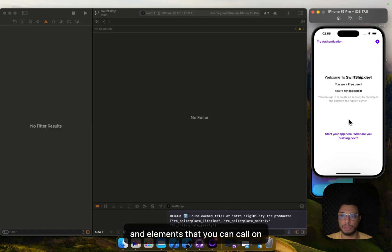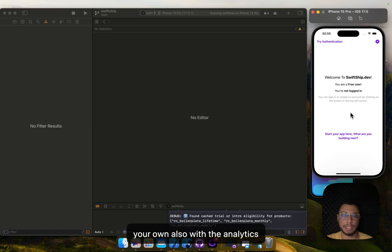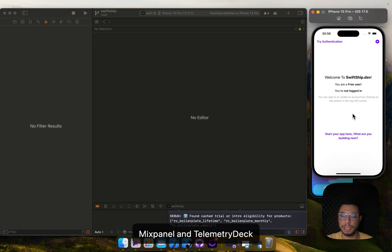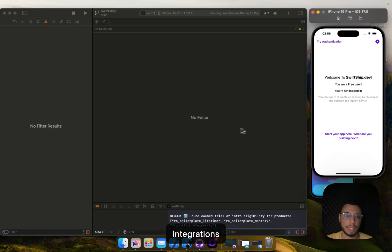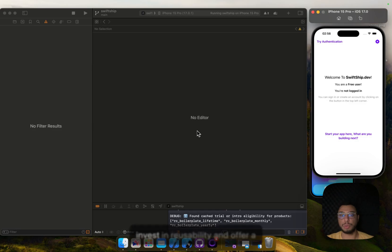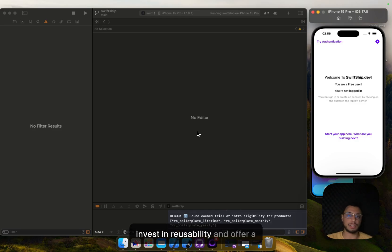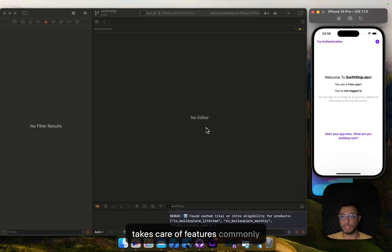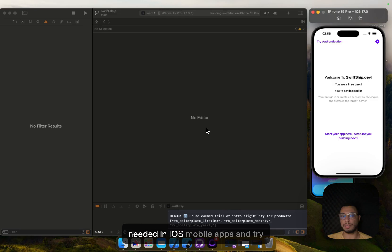Also with the analytics which includes the call to Mixpanel and the Telemetry integrations. As you see, the idea here is to invest in real usability and offer a SwiftChip boilerplate code that takes care of features commonly needed in iOS mobile apps and try to save the maximum possible time.